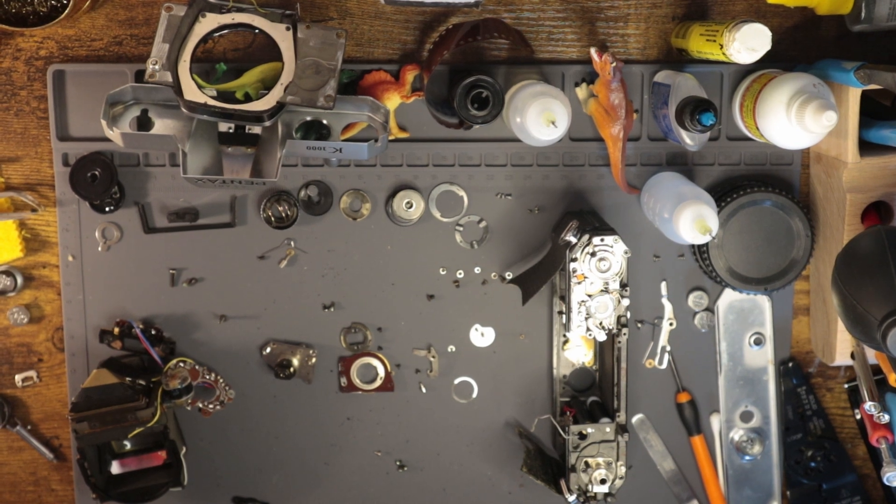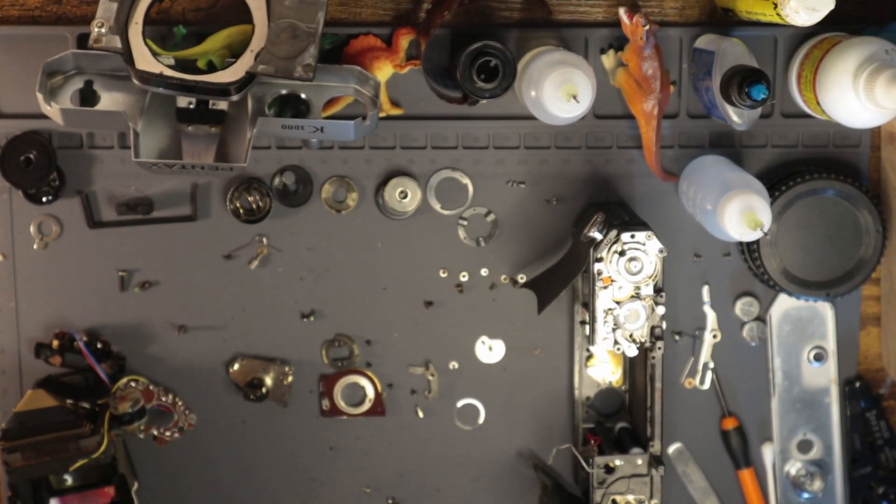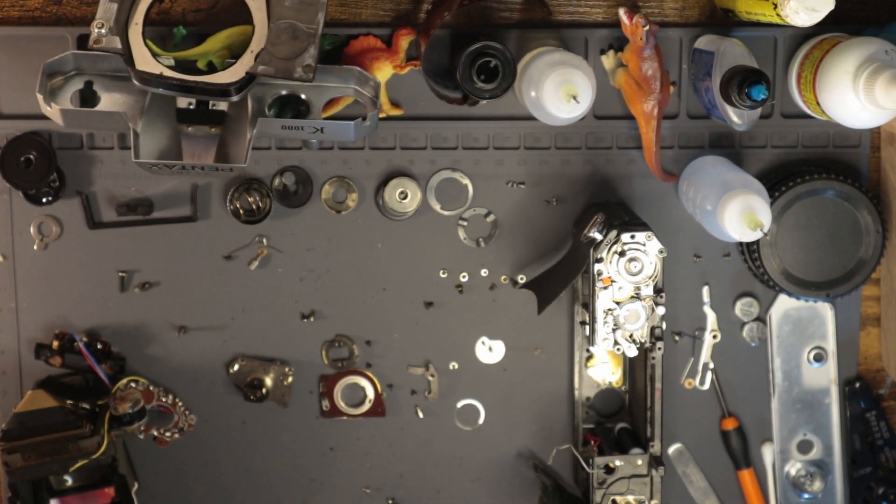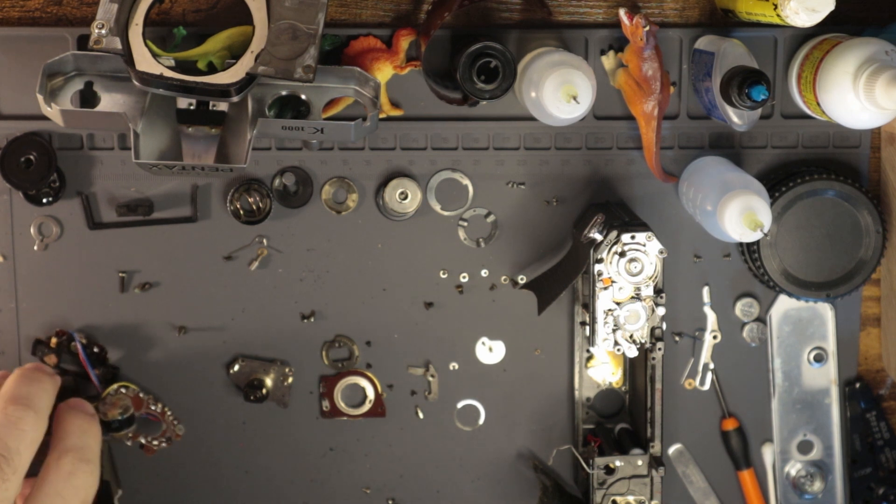All right, good morning. Welcome. What is up? I guess it's not probably morning time when you're watching this unless it is, then good morning.